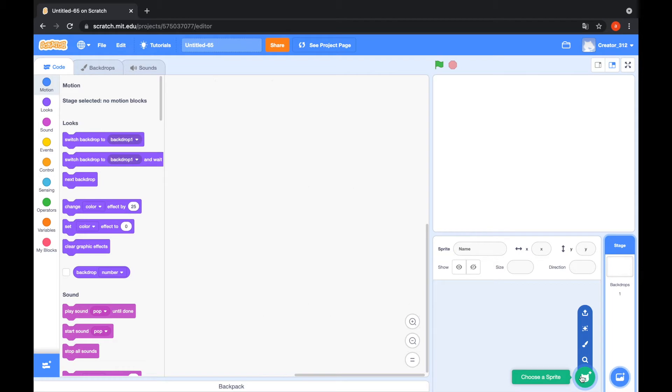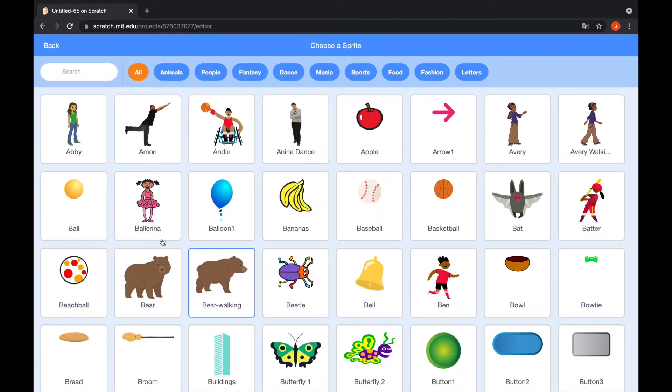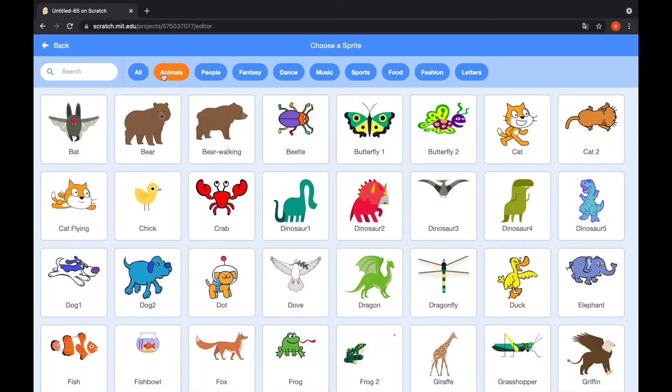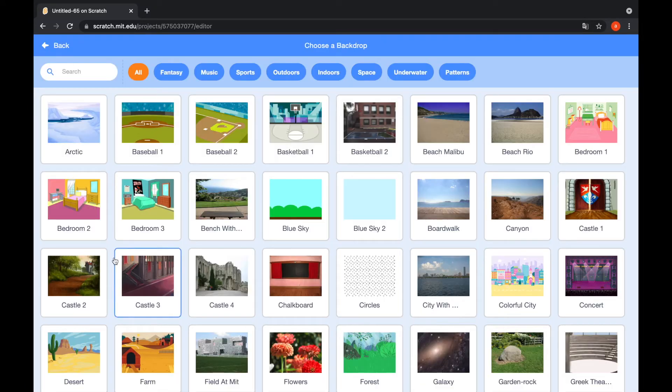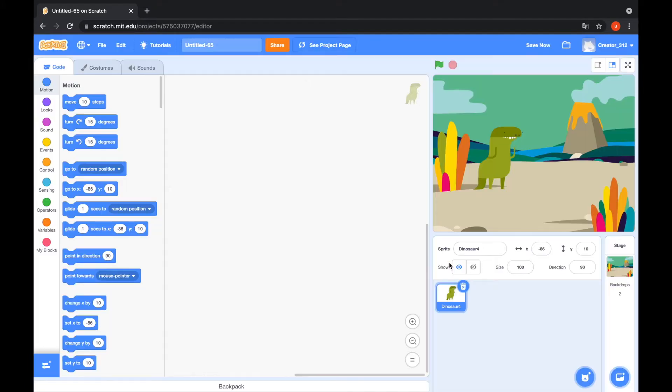Let's click the choose a sprite button and go to the animals tab. I pick dinosaur 4 and choose a backdrop. I choose Jurassic and I draw a rock.